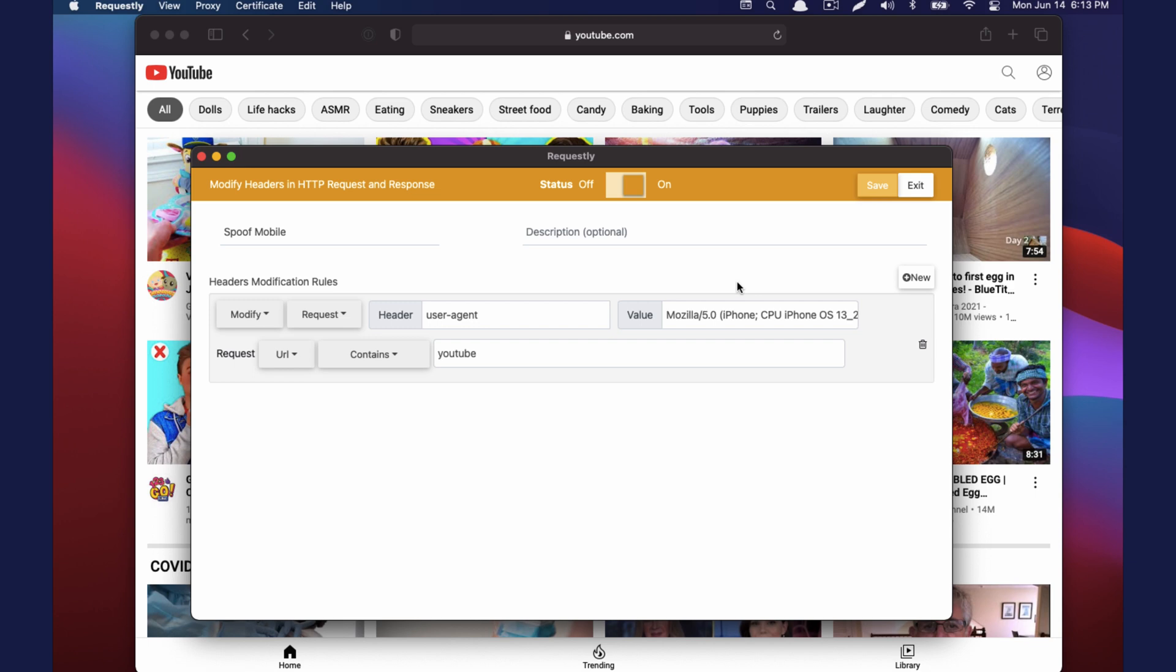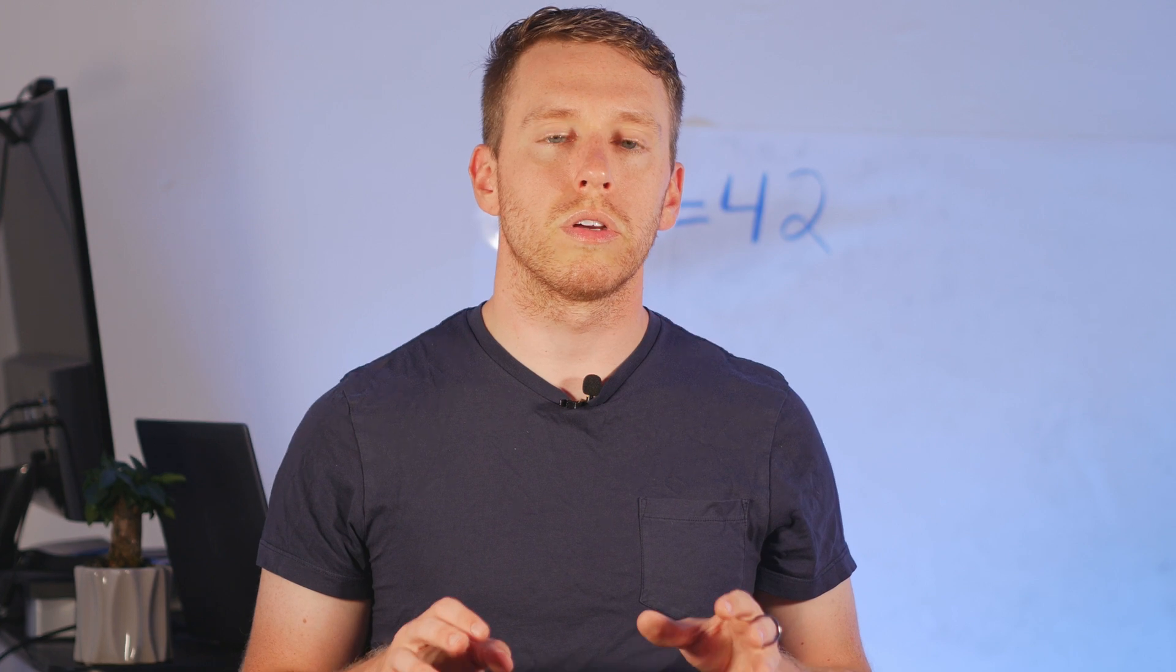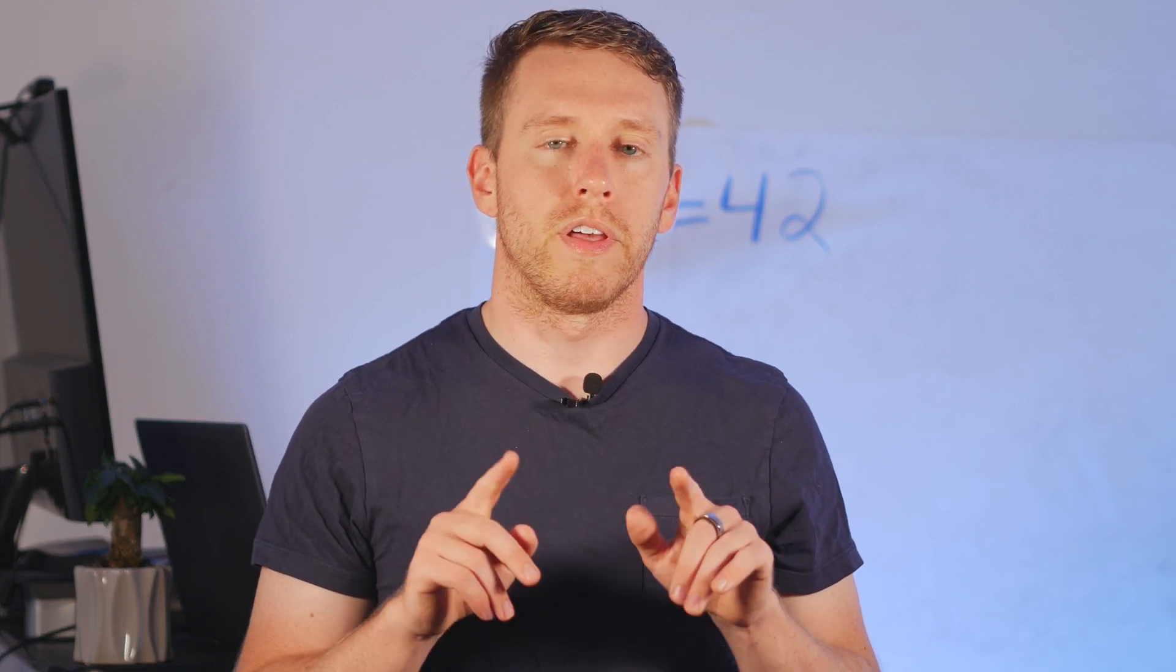Anyways, thank you for listening. As always guys, if you found this video useful, go ahead and click that like button and thanks for listening.